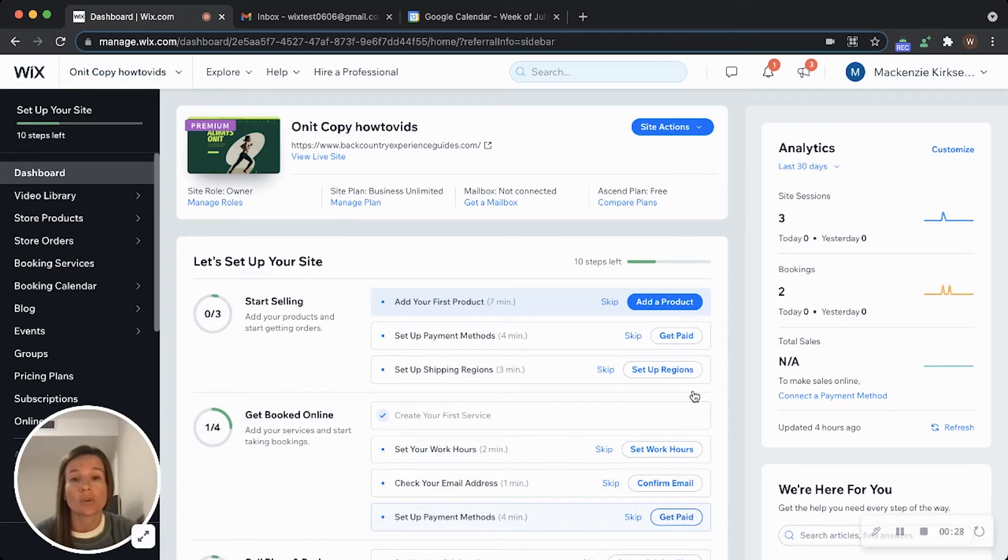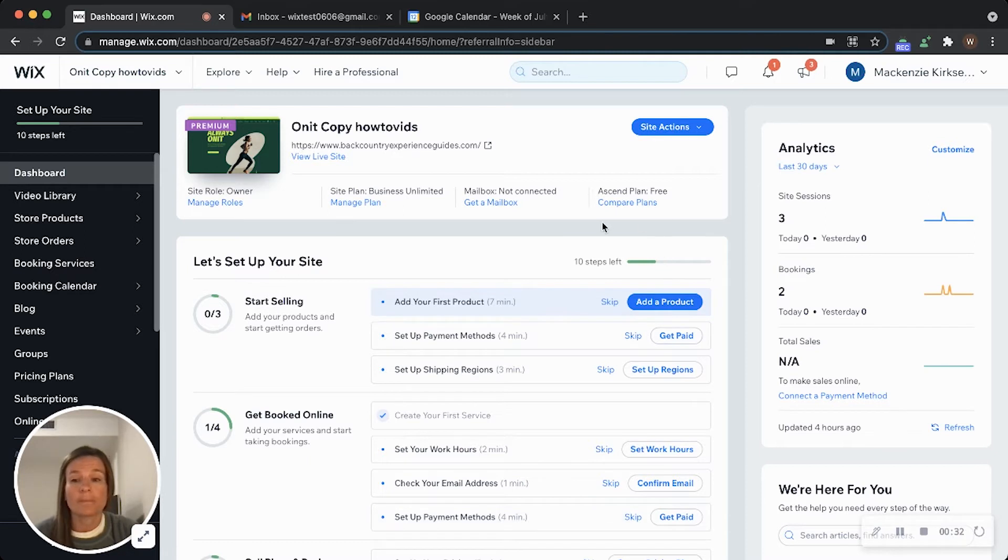To set this up, you will want to head over to your Wix dashboard.